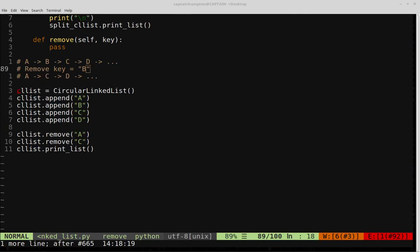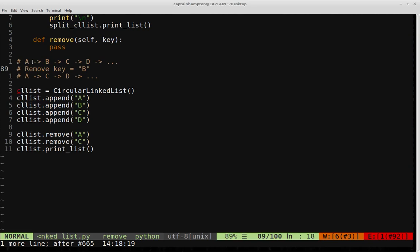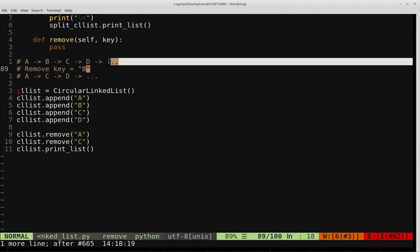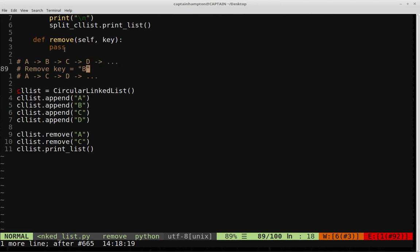In this video, we are going to be taking a look at how to remove a node given a specified key parameter in a circular linked list. For instance, let's assume that we're given the following linked list as input. This circular linked list has nodes with data values A, B, C, and D. The arrow pointing to the ellipsis indicates that it goes back to the head node A, because it's a circular linked list. Let's assume that the key we want to remove is the node with key B.